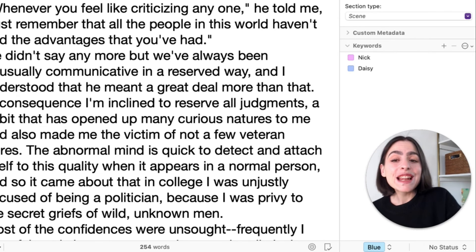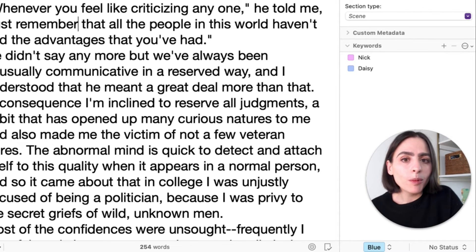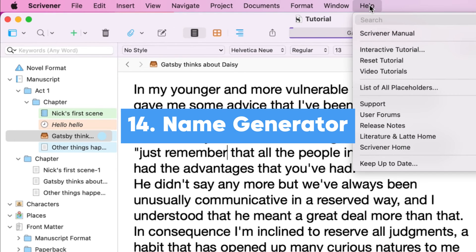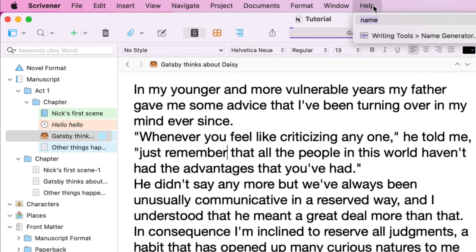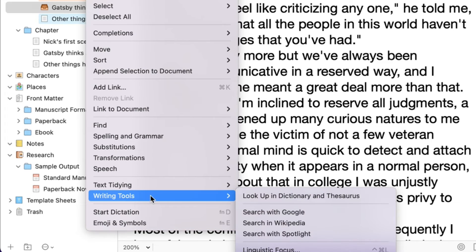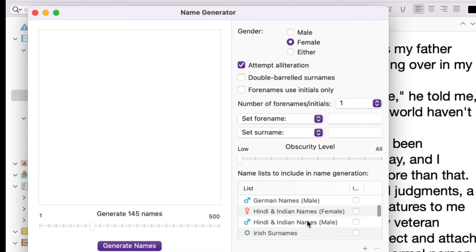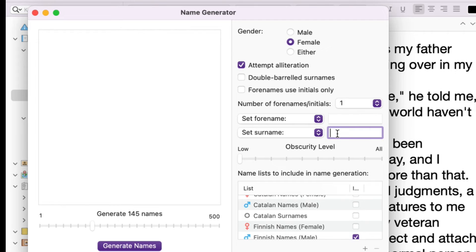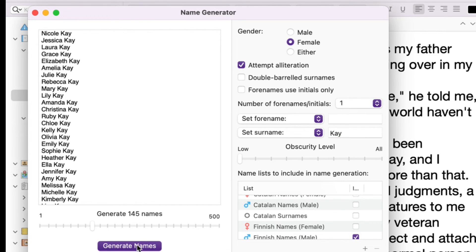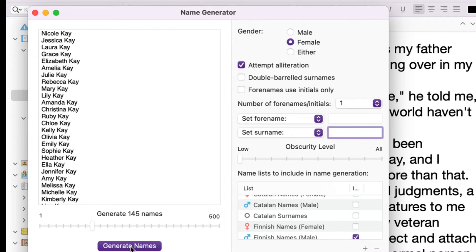Another thing that you can do, speaking of characters: if you have a lot of trouble coming up with character names like I do, you can go to Writing Tools and then Name Generator. So here, if I want a female that has the same starting letter for her first and last name, it can also look at if she's from a certain country, and you can set the last name — let's say the last name is Kay. Now I can click Generate Names and it comes up with a bunch of first names. Here we go — now we have a bunch of alliterative names. They don't have to have the same first letter as long as they sound the same.